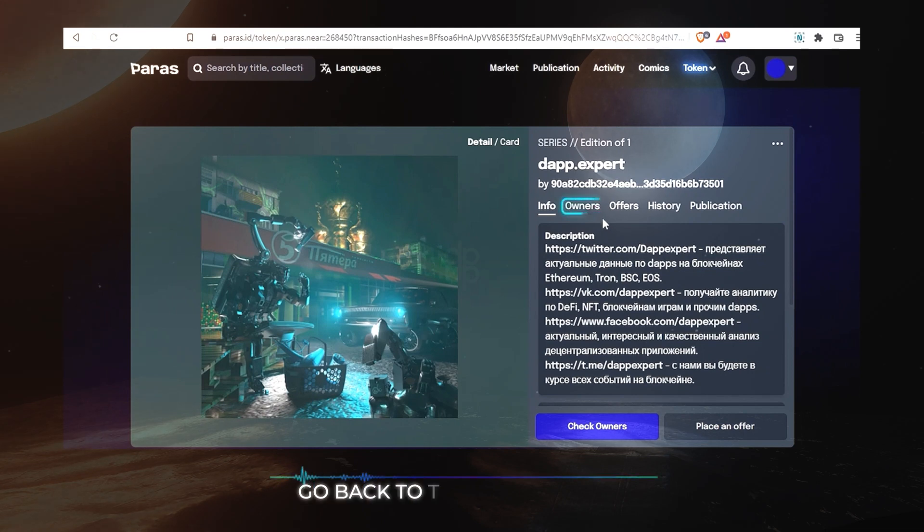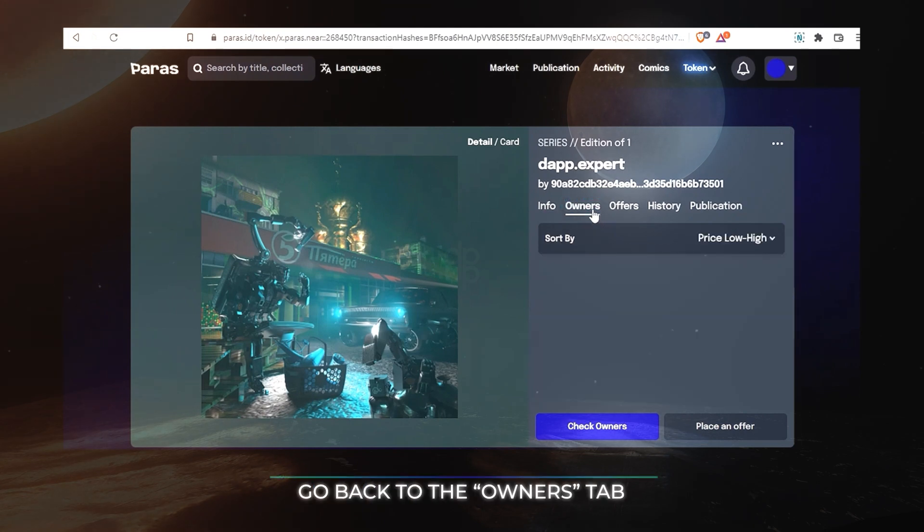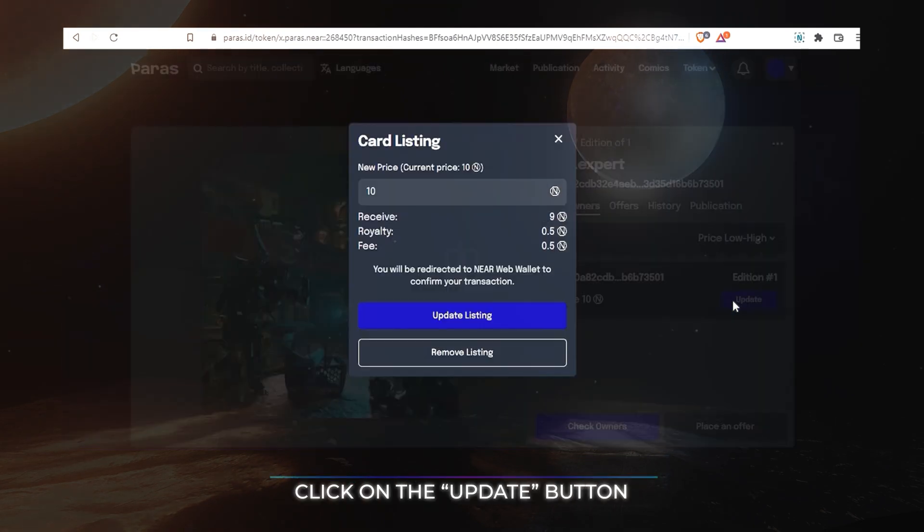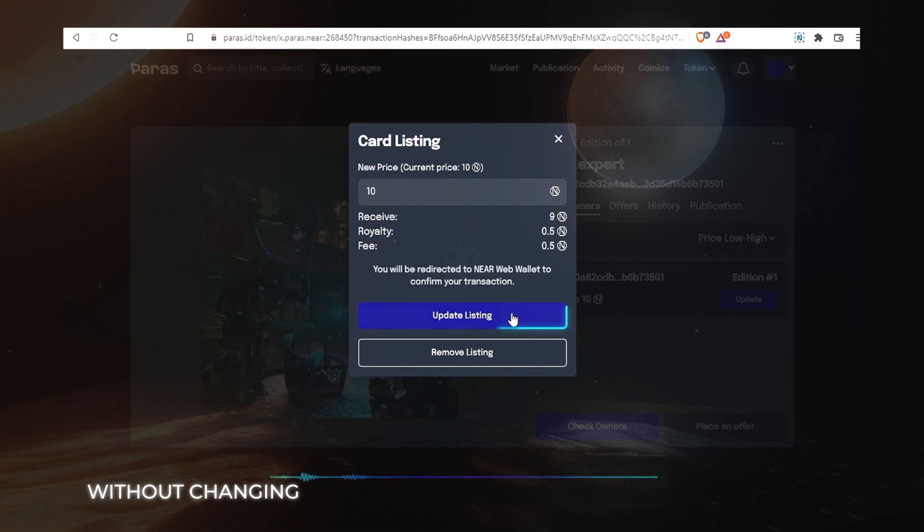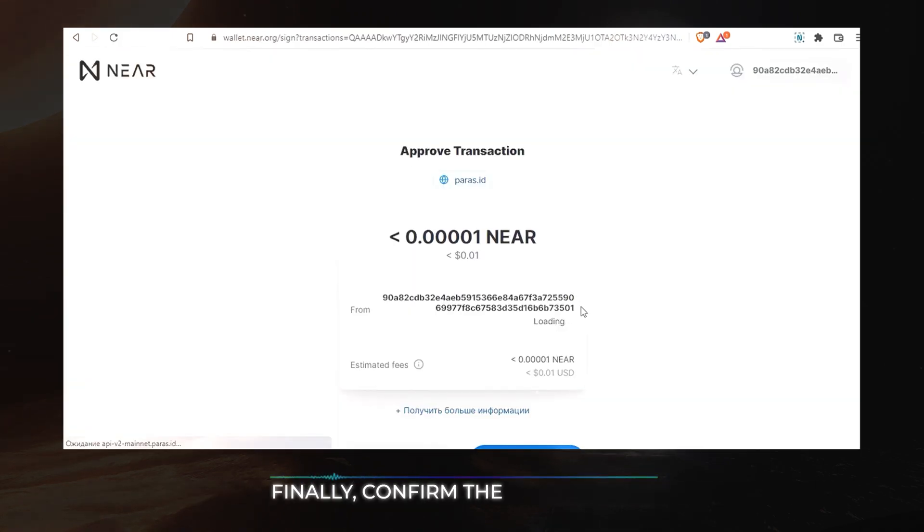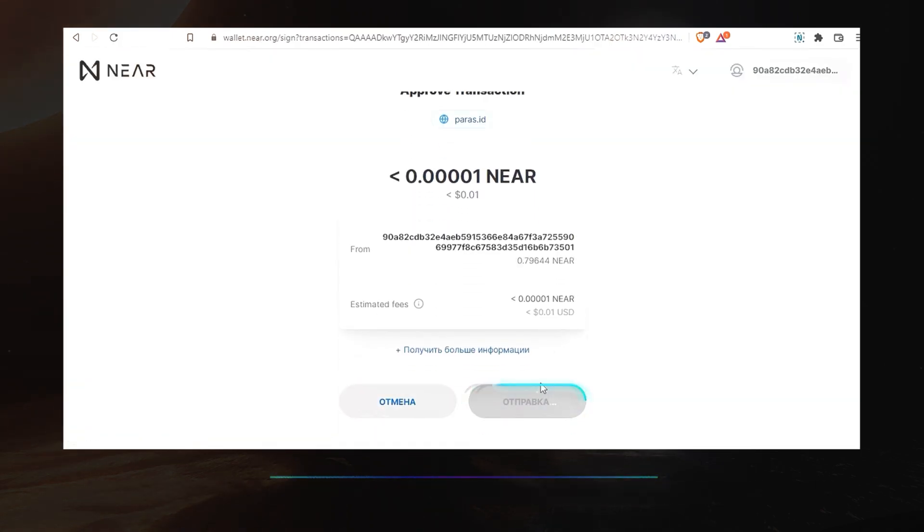Go back to the Owners tab. Click on the Update button. Without changing the price, click on the Update listing button. Finally, confirm the transaction.